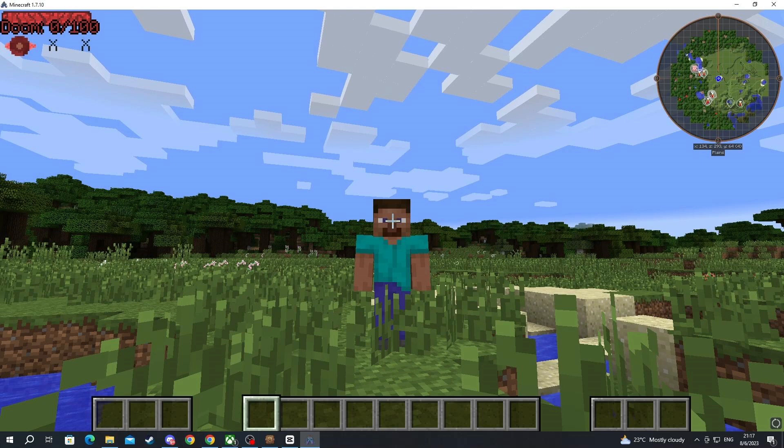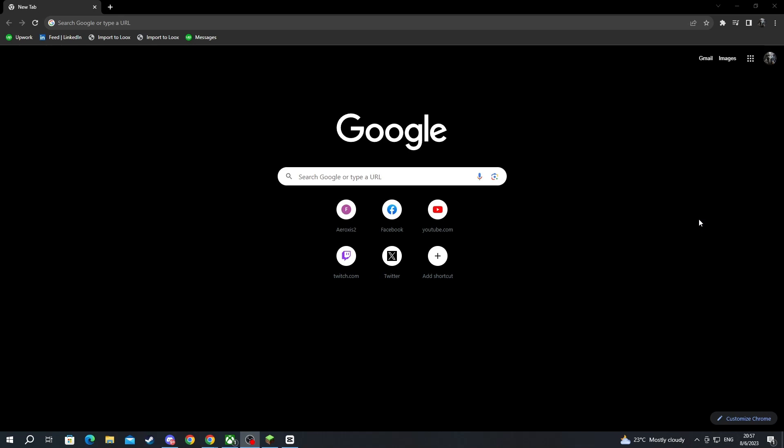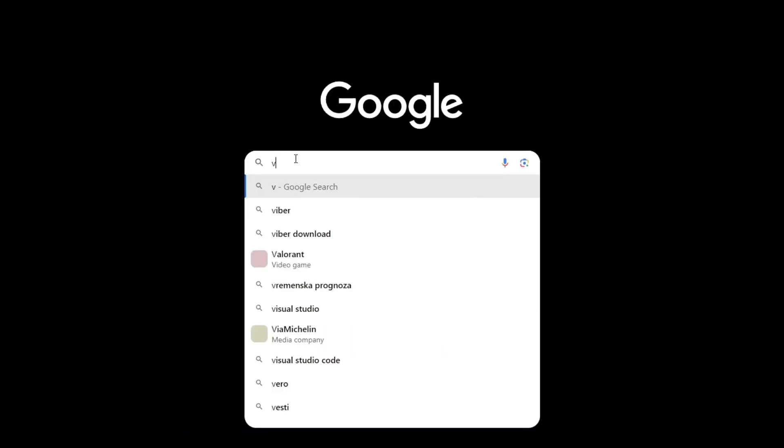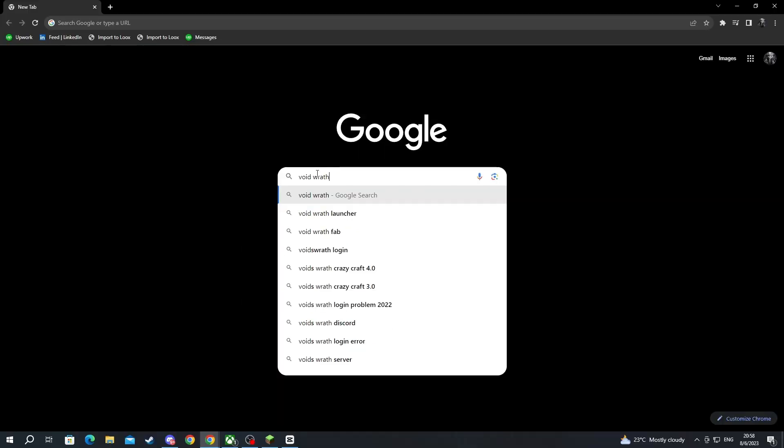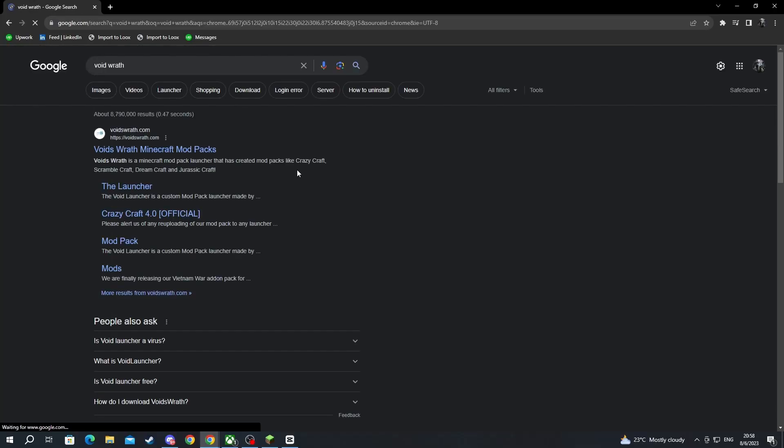For this installation, we will need to close Minecraft and jump over to our browser. After we have jumped over to our browser, you will need to select one of the search boxes and write void rat. Then press the enter button.